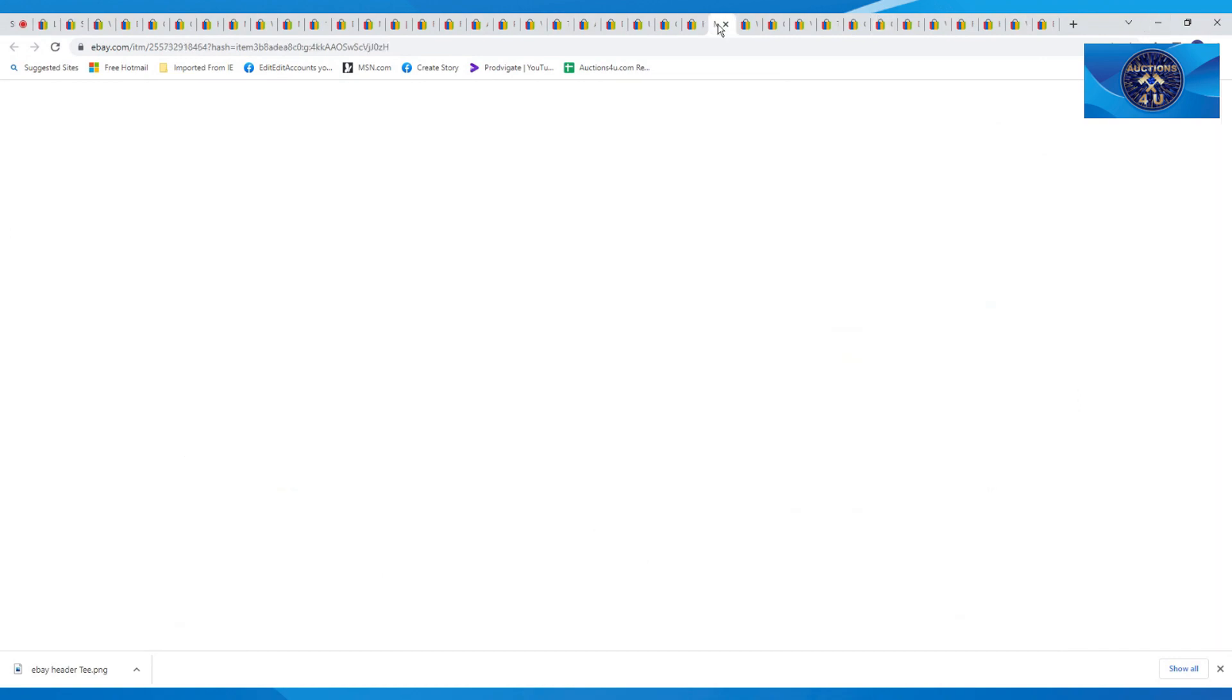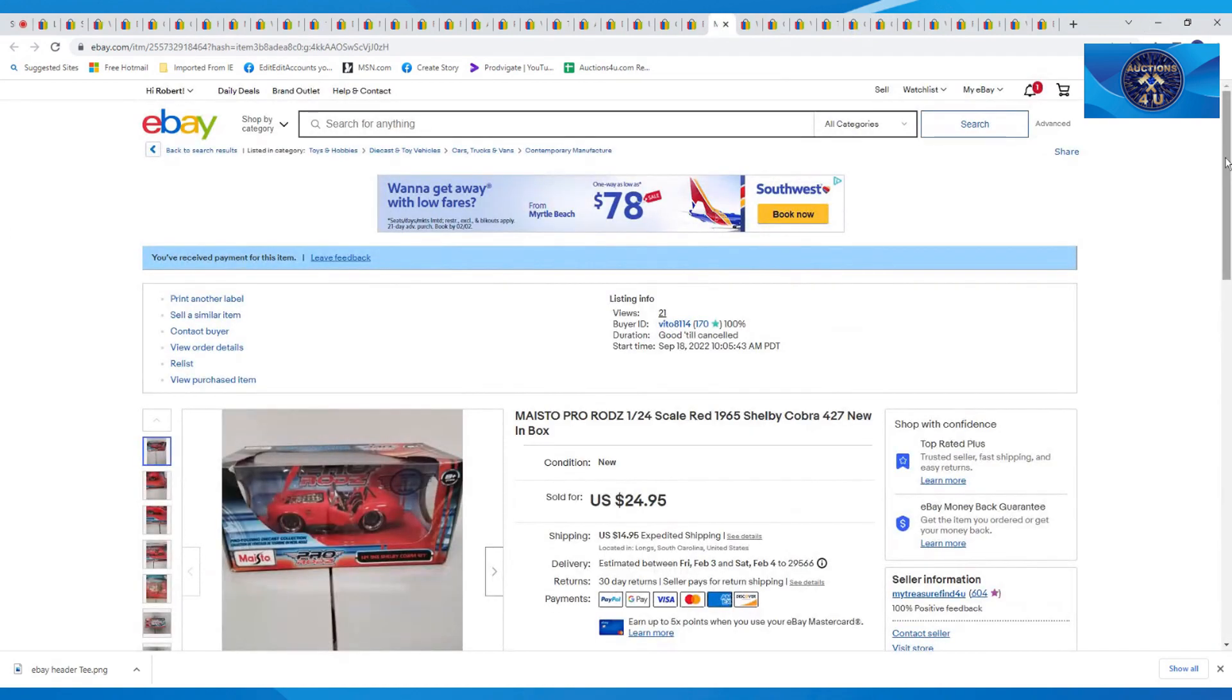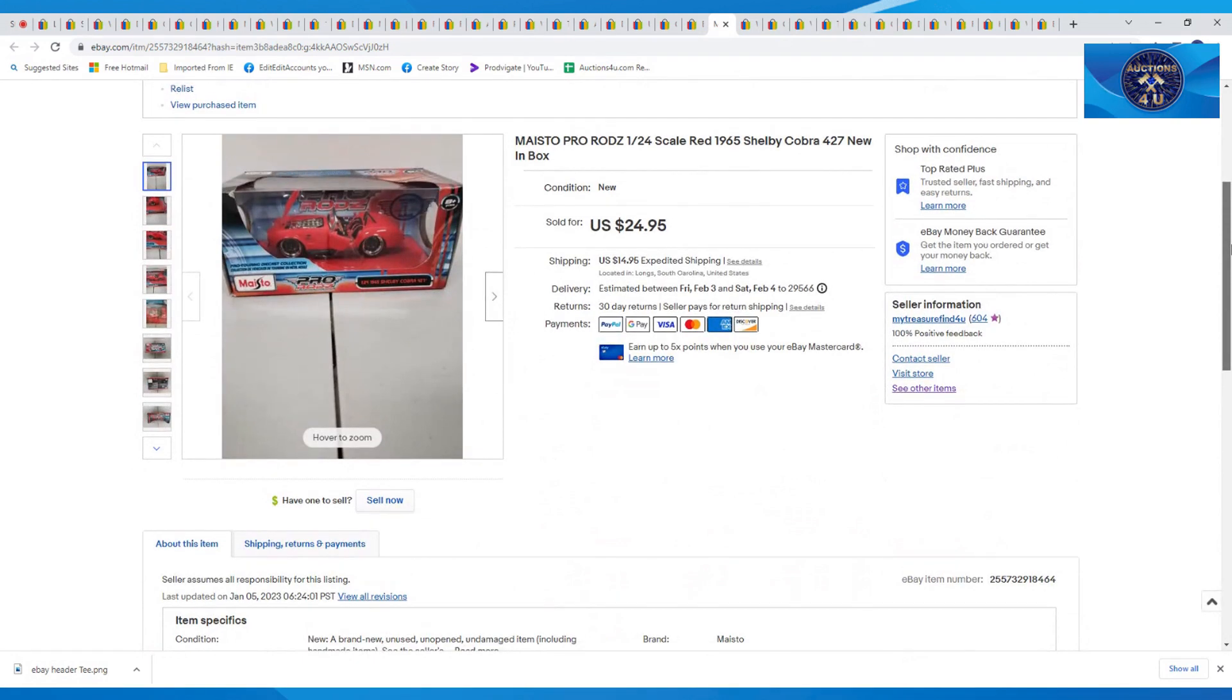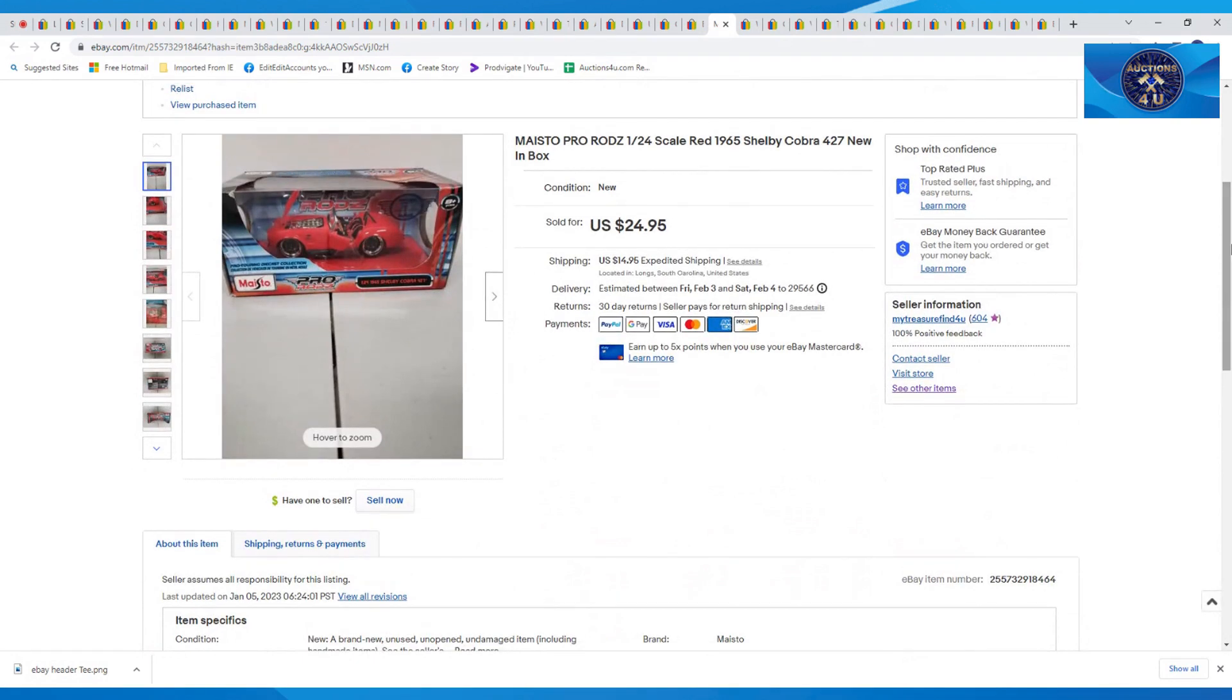Next up is this Maisto Pro Rose, 1:24 scale red, 1965 Shelby Cobra. This was new in box, part of our toy lot. This sold for $24.95 and $14.95 in shipping.